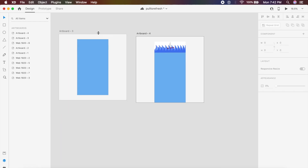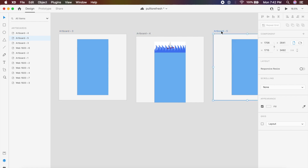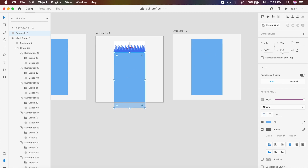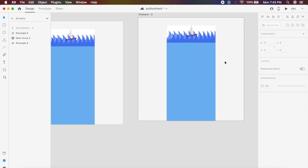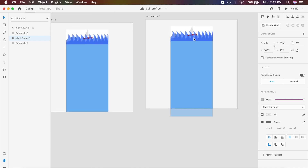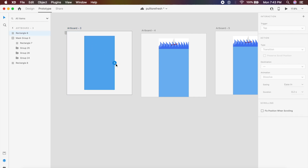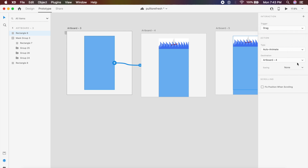Now I'll copy the first artboard again to create a third one to reverse the animation altogether. Make sure the blue rectangle has the same Y value as in the first artboard — paste the values so the blue is shifted back down. All rotations should be back to zero degrees. Go to Prototype, click on the blue rectangle, and drag the arrow to the second artboard. Click Drag and click Auto Animate.